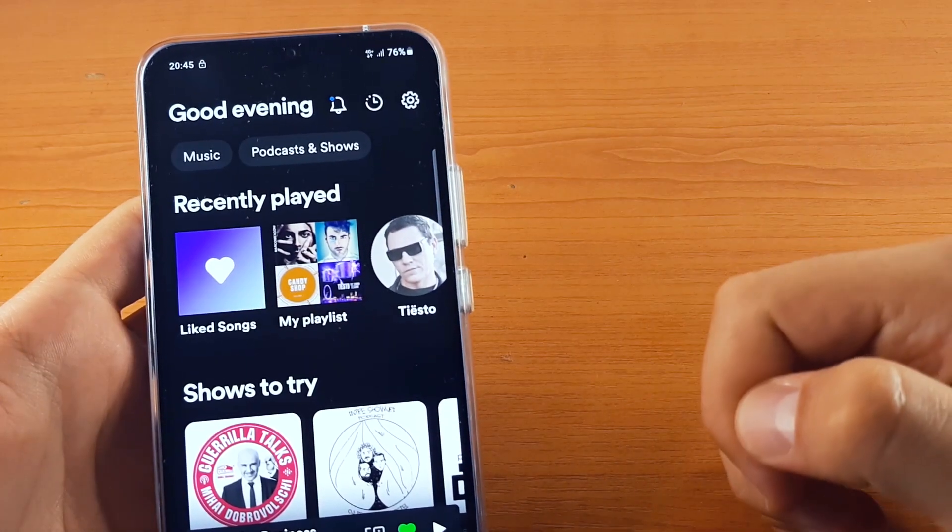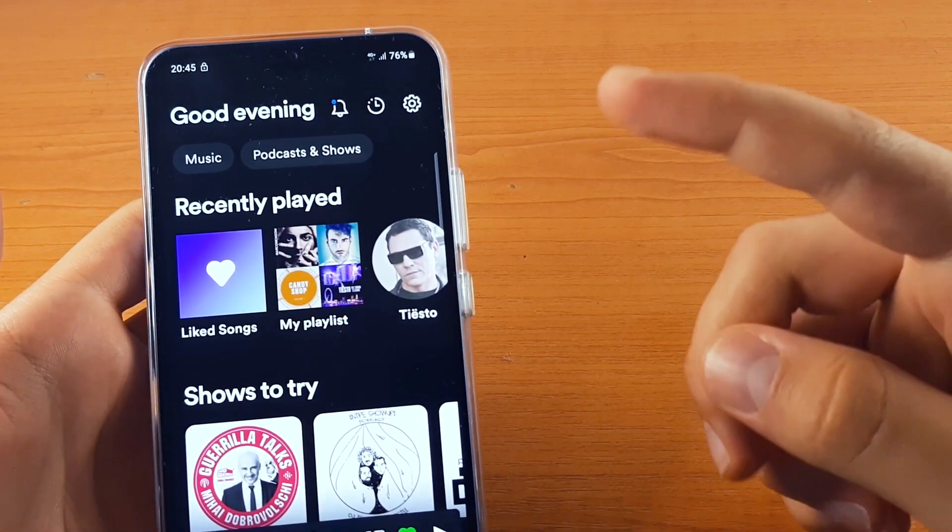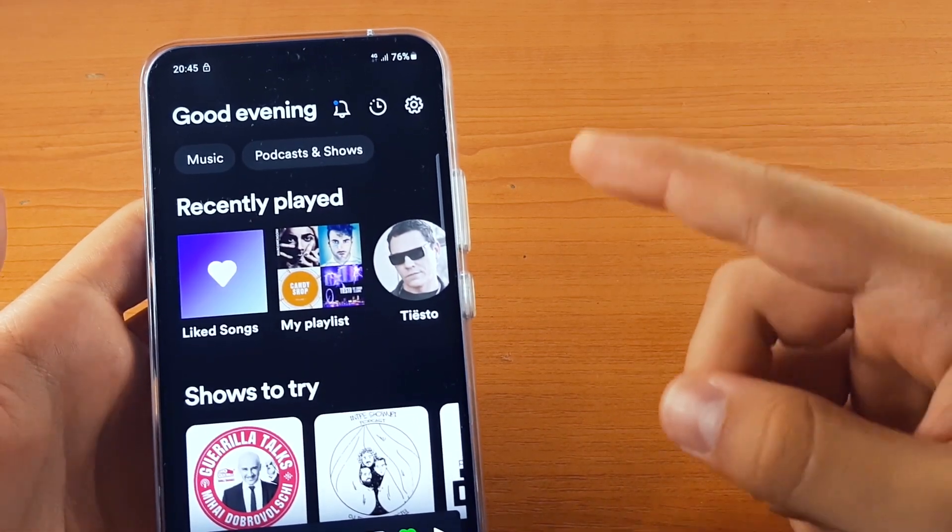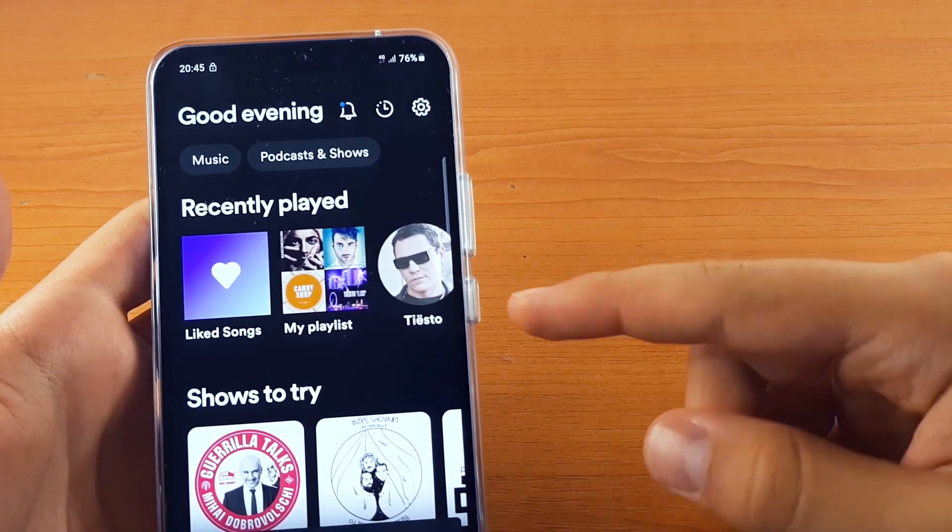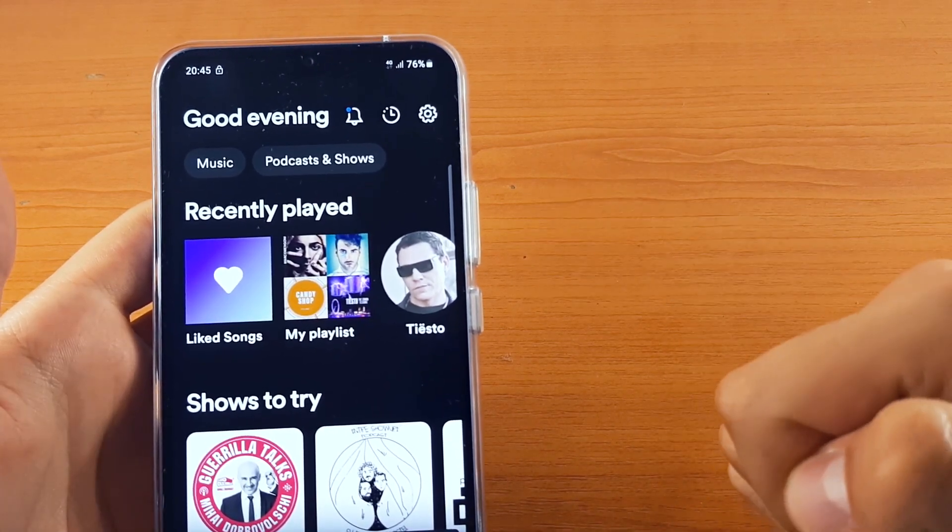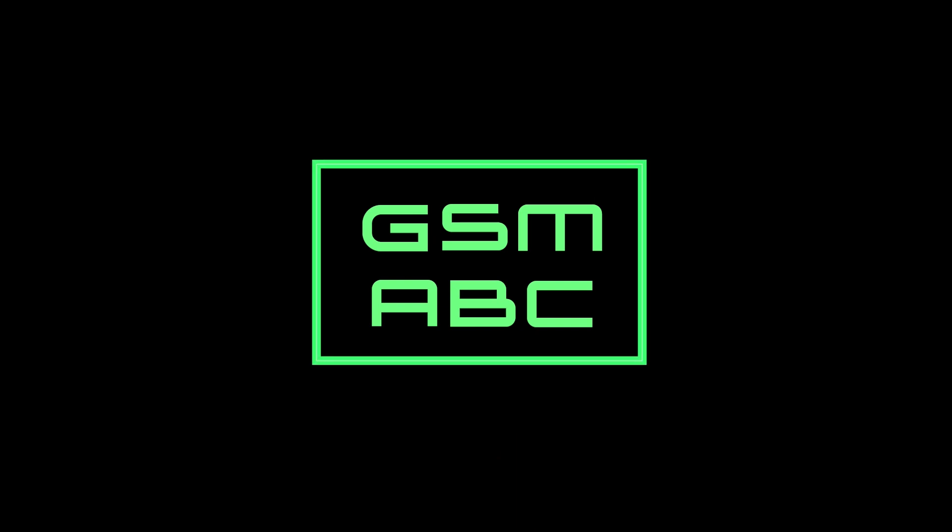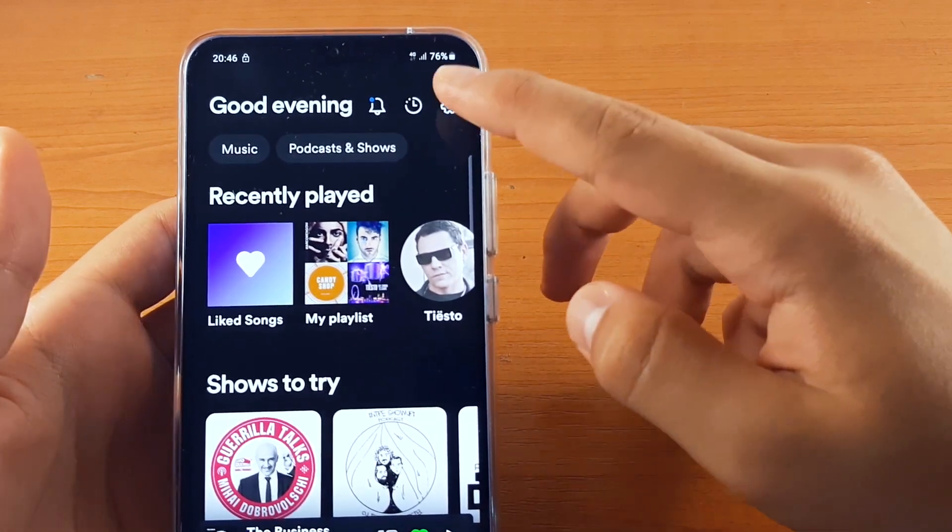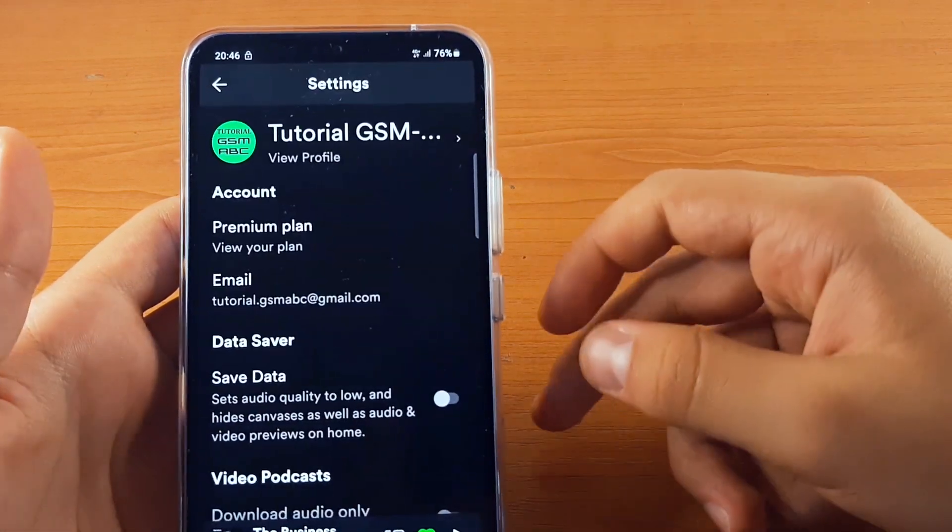Hi guys and welcome back to GSM ABC. Today I'm going to show you the best tips for the premium plan from Spotify. In the home screen, go to settings.